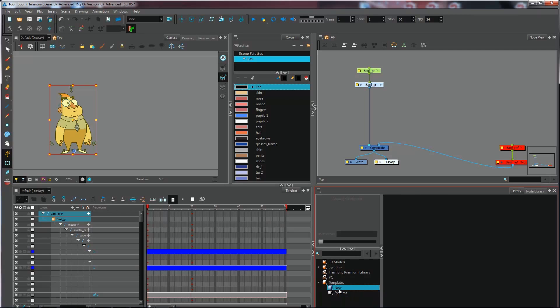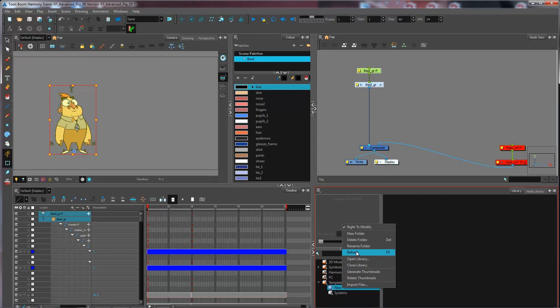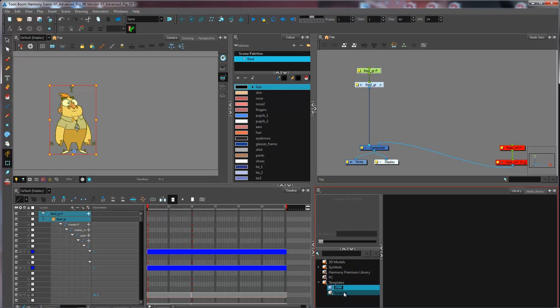So I'm going to come and rename this. Right-click again. Rename folder. We'll have builds here.